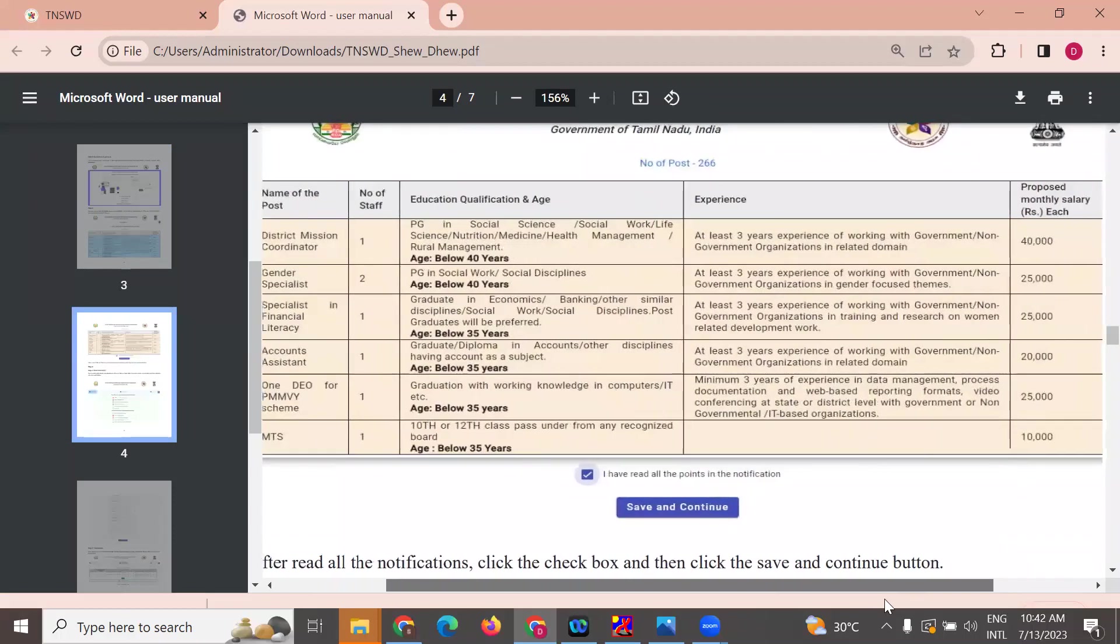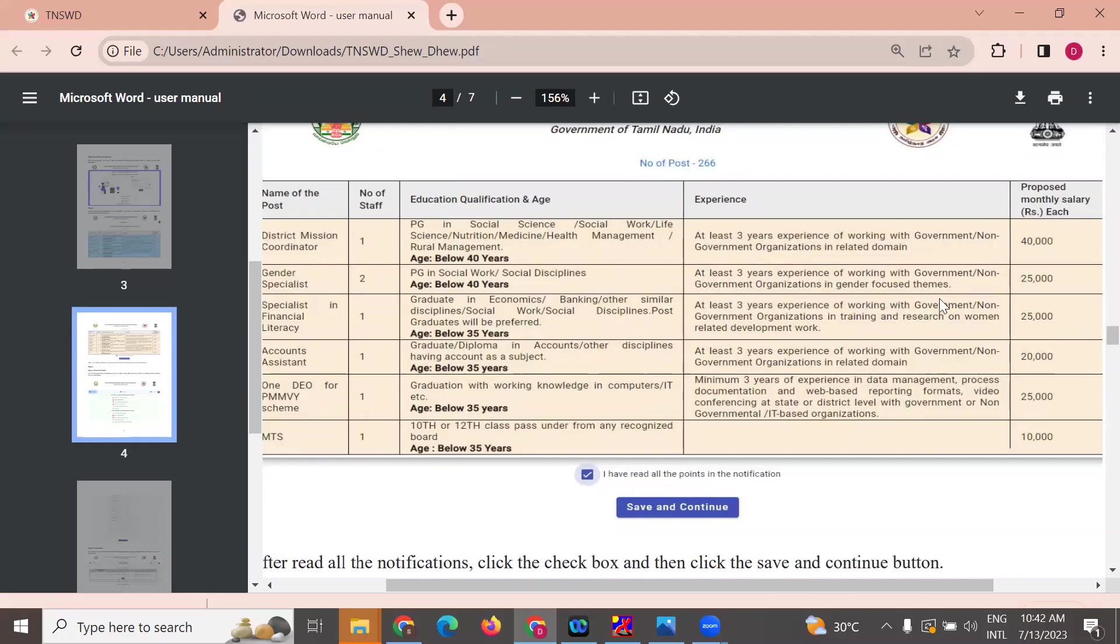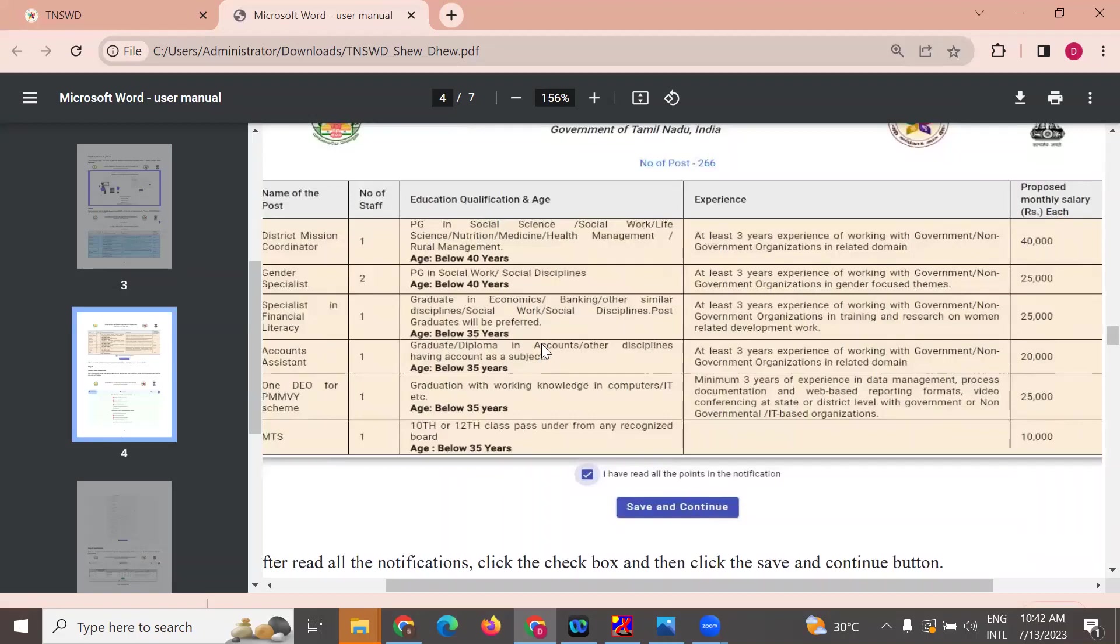Gender specialist requires PG in social science or social discipline, three years experience, 20,000 salary. Specialist in financial literacy needs BED in economics or banking or other similar domain like social work or social discipline, 35,000 salary, three years experience, 22,000.